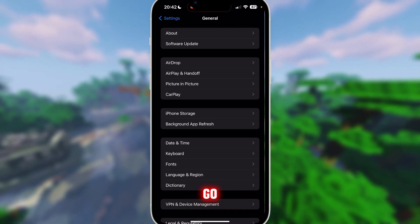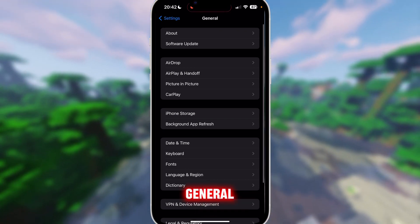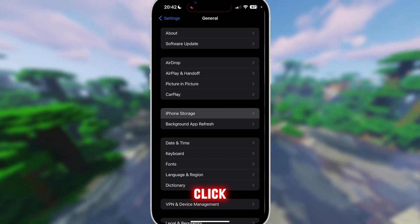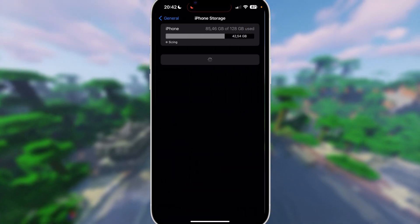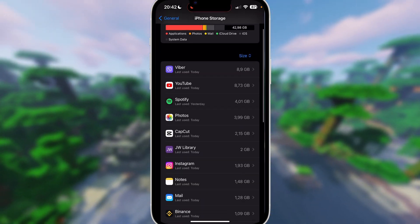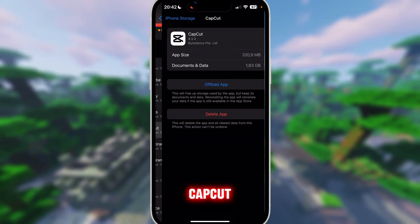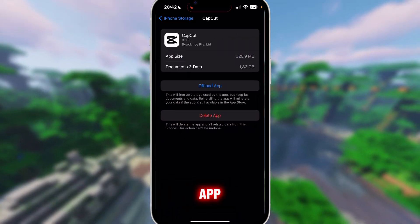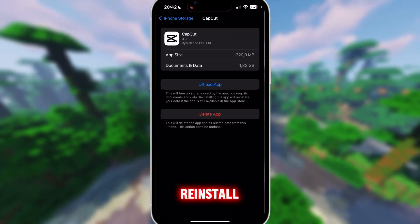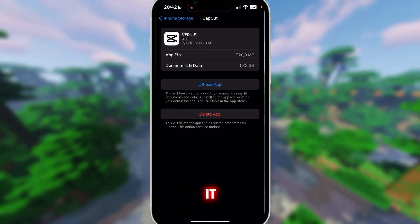Another thing you can do is go to General, click on iPhone Storage, go to CapCut, offload the app, and then reinstall it.